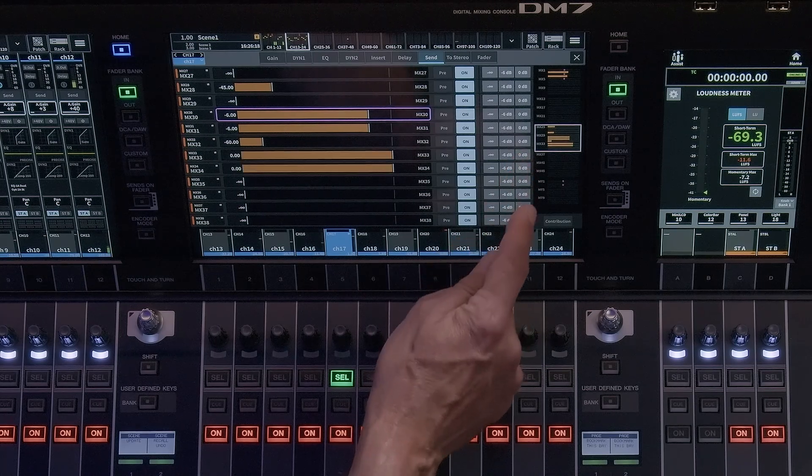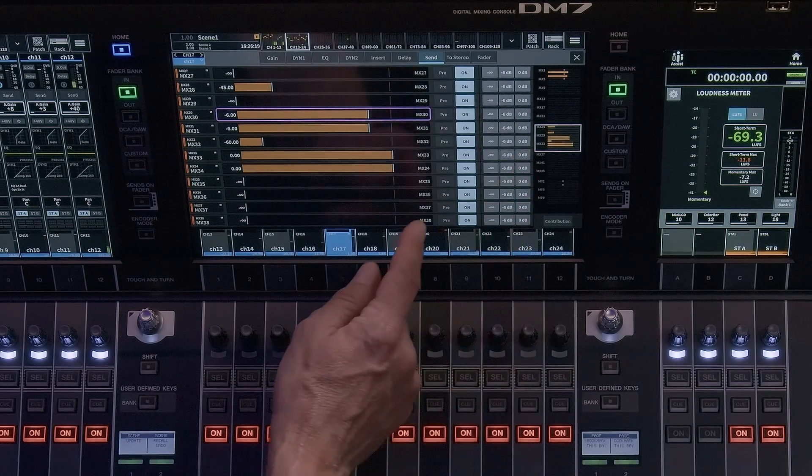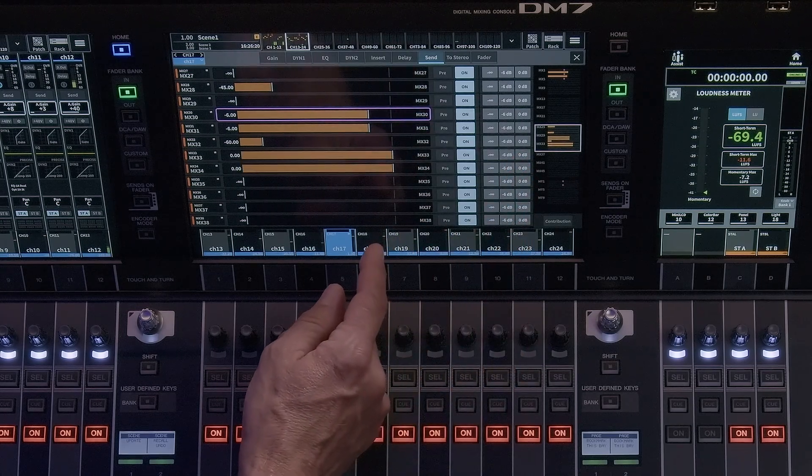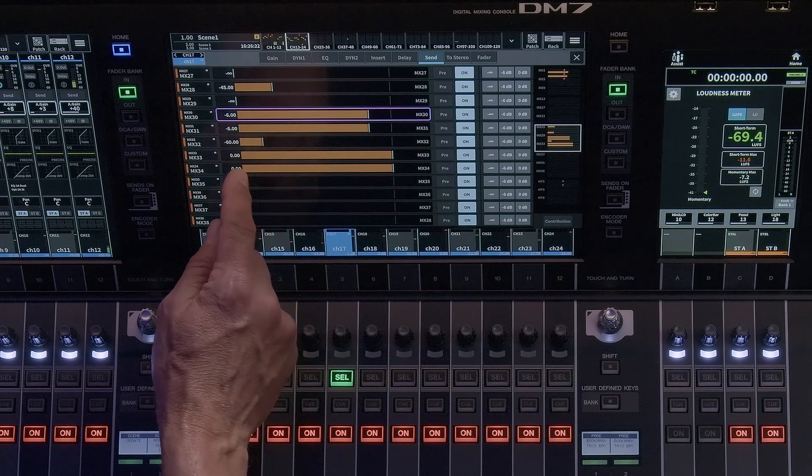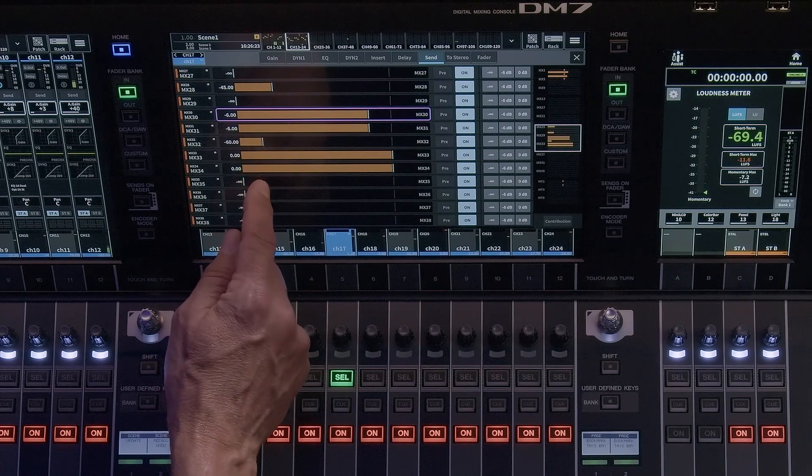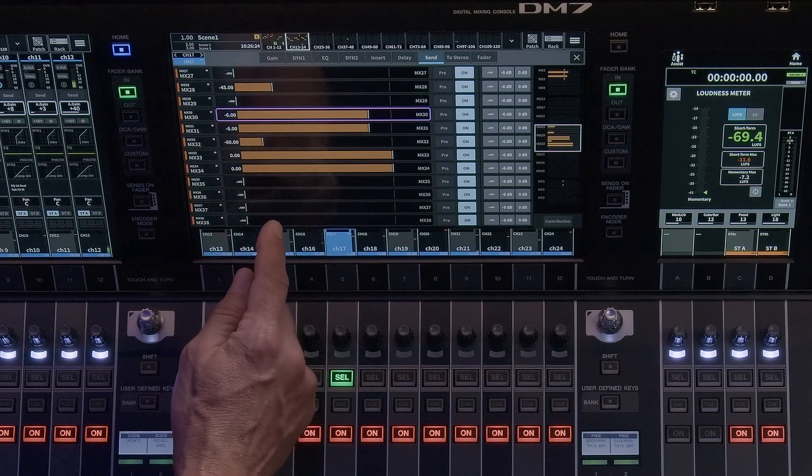This allows you to determine the behavior of the mix send, essentially allowing a pre-fade bus to behave as a post-fader send.